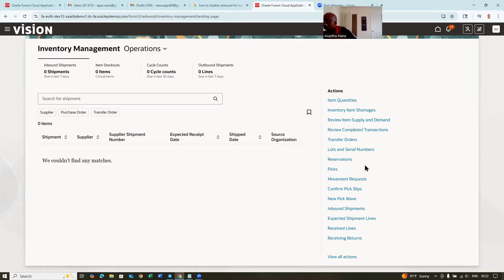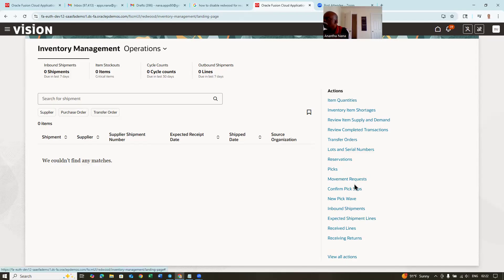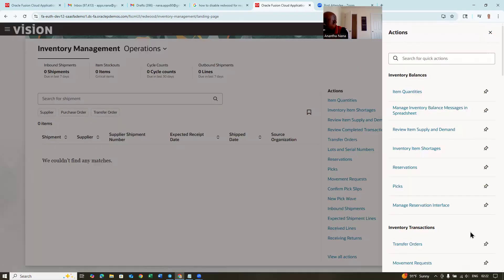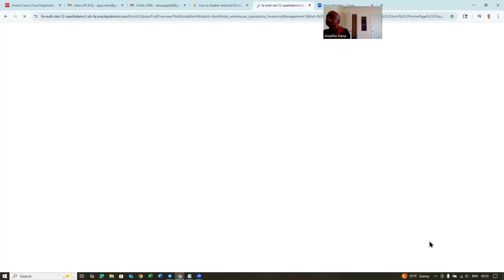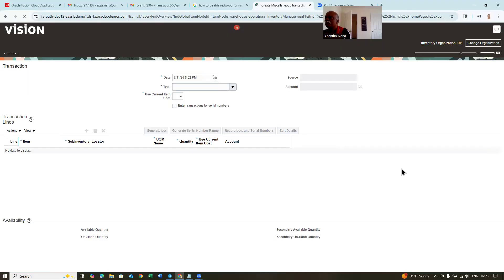If certain things are not there, we have to go in the admin profile and change it to enable Redwood for that. Click on view all actions — the inventory transactions will have create miscellaneous transaction. If you click on it, this is a Redwood page but the transactional screen is still a classic page. We are now converting everything one by one.